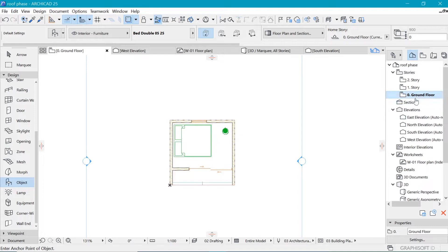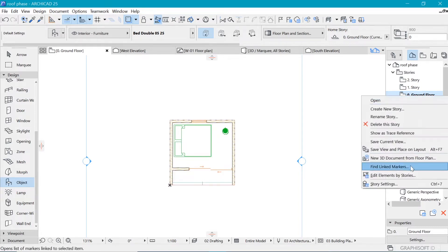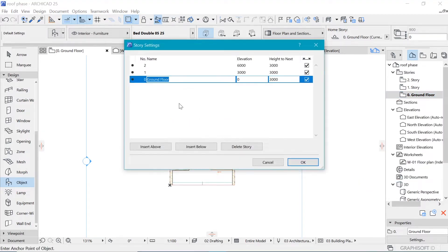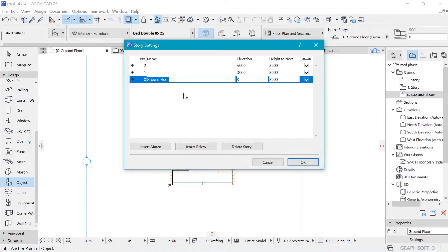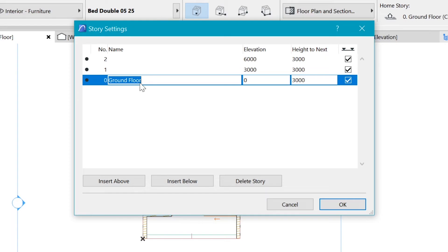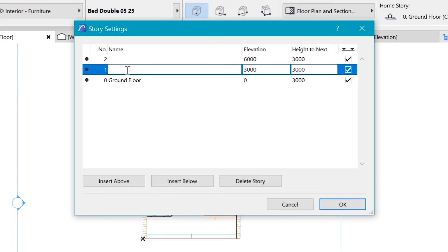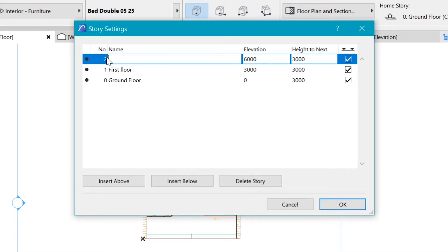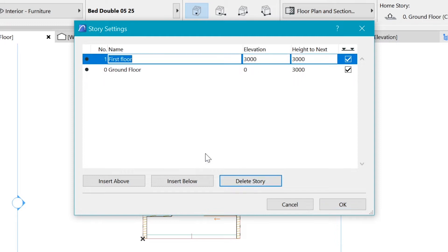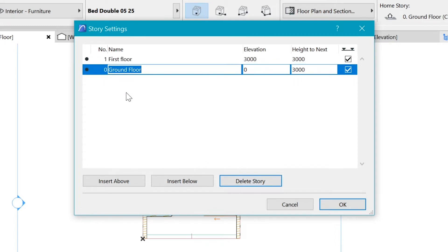We can right click and say story settings. Here in story settings is where you add floors and delete floors. For example, this is our ground floor, we can say that this should be our first floor, and we can also delete this one because it's redundant, we don't need it. You can say delete story and it will be deleted.